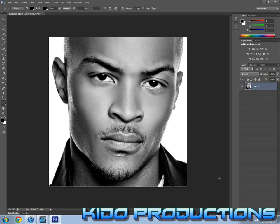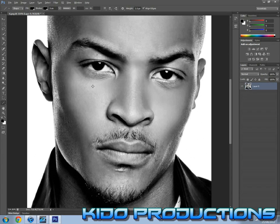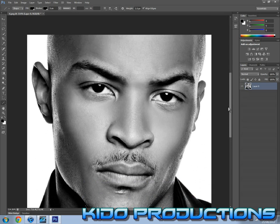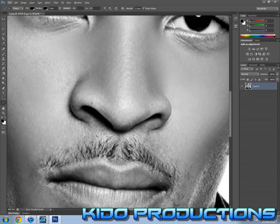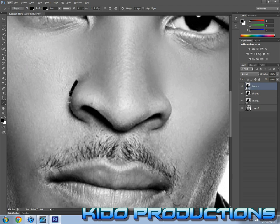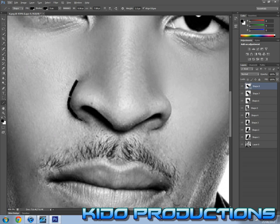So what you want to do next is outline the person. Grab the line tool and just start outlining — I am going to start with the nose. Zoom in as close as you can, and then just make more strokes. The more strokes you make and the shorter they are, the more detailed your picture is going to look.